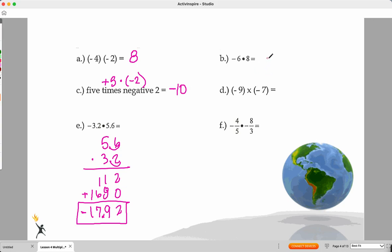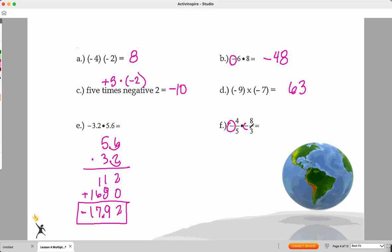Now that you've had a chance to try those: six times eight is 48, and we have one negative — different signs — so we get negative 48. This time we have same signs, so it's going to be positive 63. Here again I've got two negatives — same sign — so I'm going back to a positive answer: 32 over 15, and I'm not done yet because I have to simplify down to two and two-fifteenths.